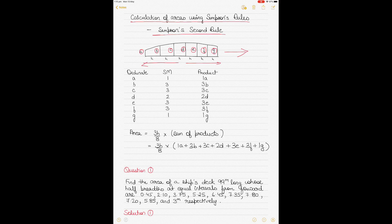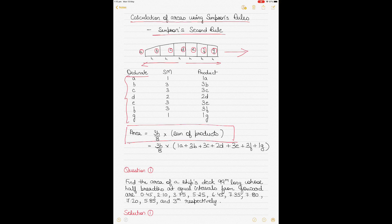This is Simpson's Second Rule. The formula is: Area = (3H/8) × sum of products. To get the sum of products, write down the ordinates A, B, C, D, E, F, G, then apply the Simpson's multipliers. For Rule 2, it can be used with 4, 7, or 10 ordinates. For 4 ordinates the multipliers are 1, 3, 3, 1. For 7 ordinates they are 1, 3, 3, 2, 3, 3, 1. Multiply each ordinate by its multiplier to get the product, then sum them all.